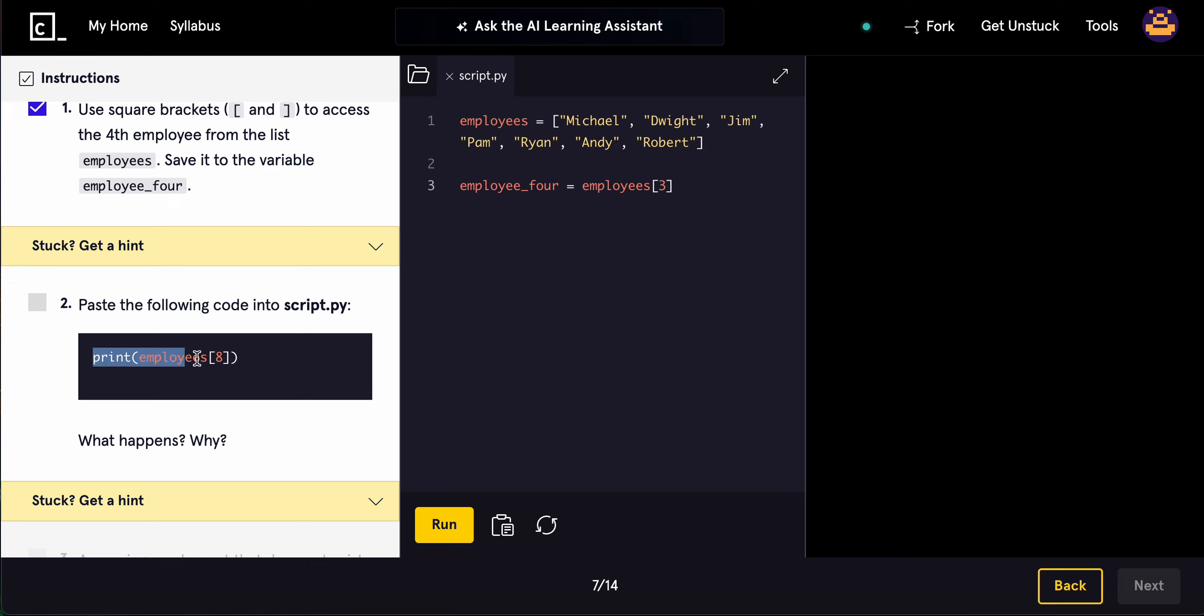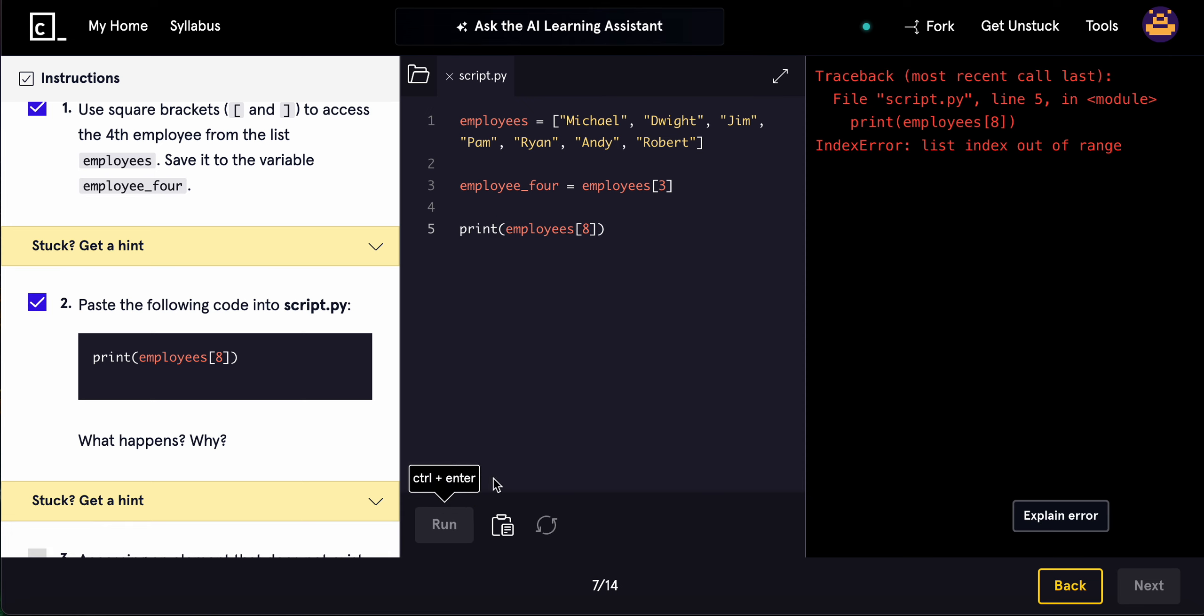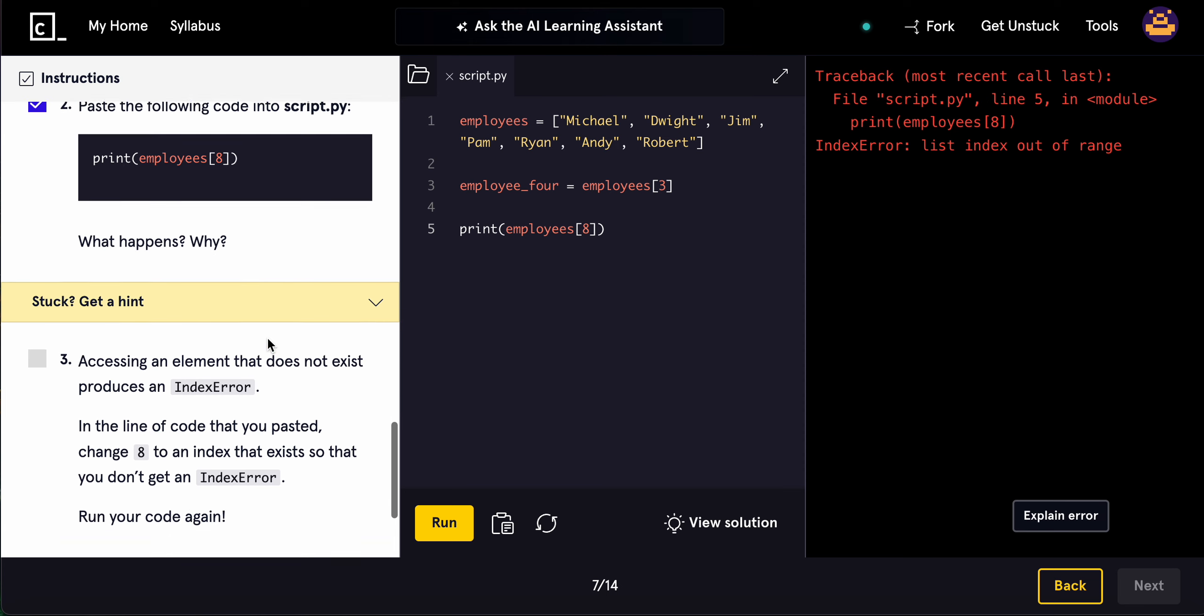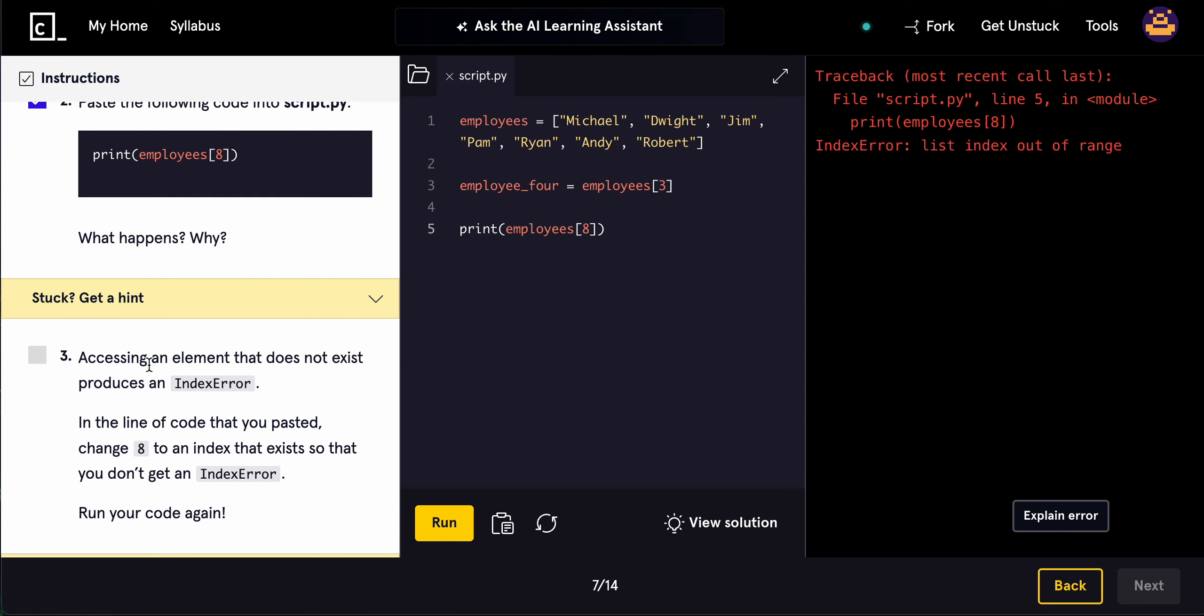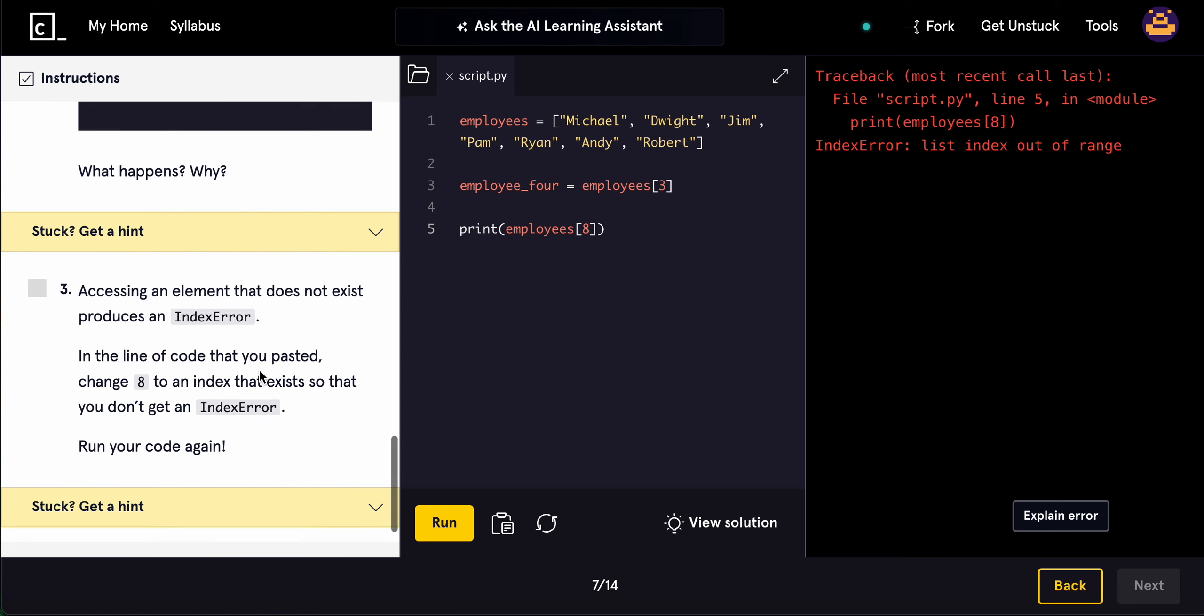Paste the following code into script.py. What happens? We get an index out of bounds or out of range. Why? Because it's 0, 1, 2, 3, 4, 5, 6. There is no 7th or 8th element. Accessing an element that does not exist produces an index error.